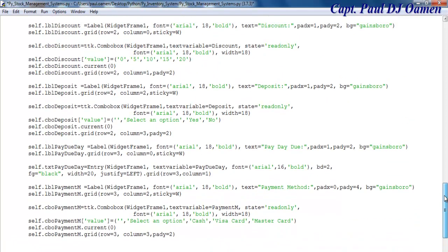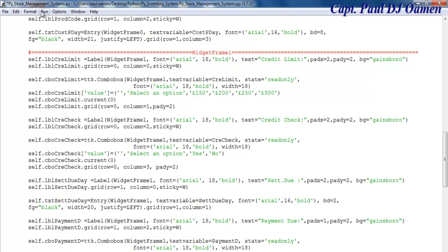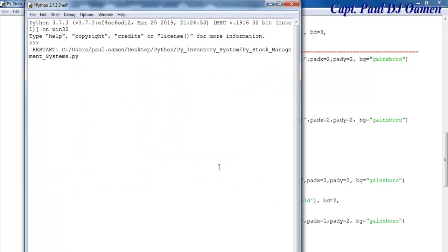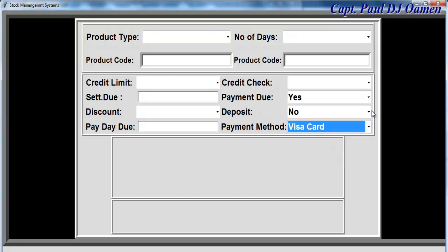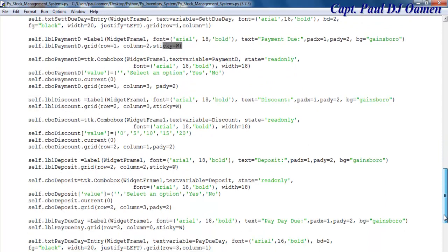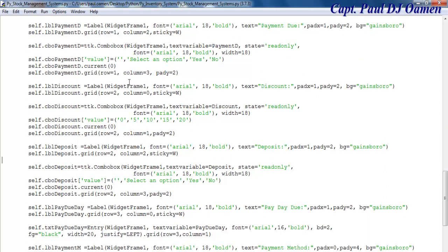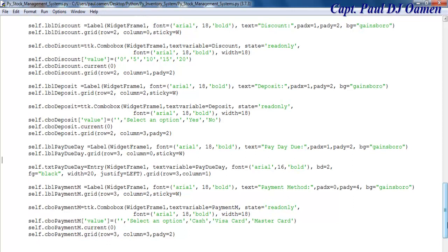Those are the lines of code for the second frame. Let me run it first so you can see how it looks — there we go. I'll speed through and show you the lines of code. It's just labels, combo boxes, labels, combo boxes, and so on. There are also text entry fields. You can always pause the video and type it all out. Let's run it.